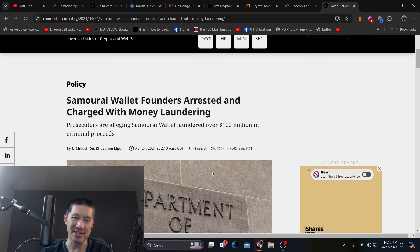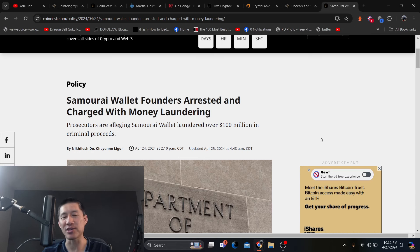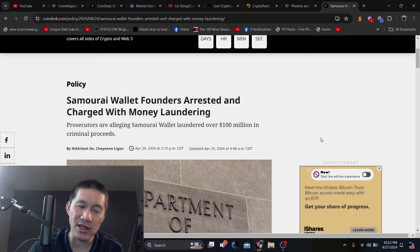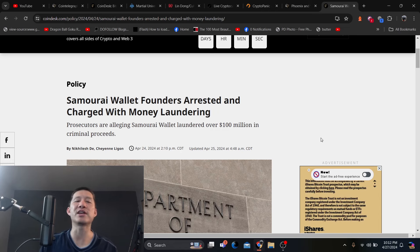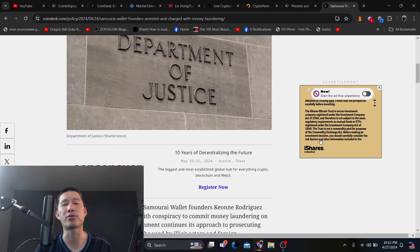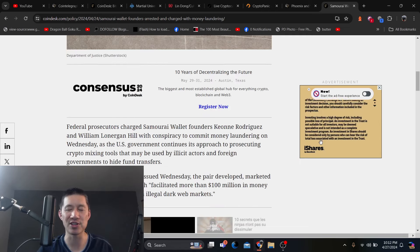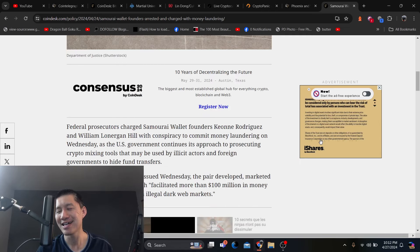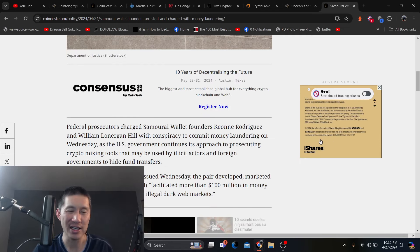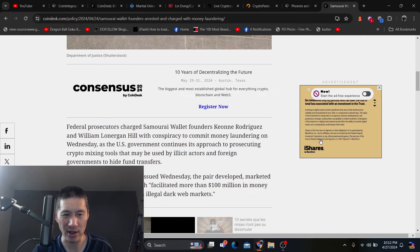And it says here, prosecutors are alleging Samurai Wallet laundered over $100 million in criminal proceeds. So they're using this money laundering to charge wallets.